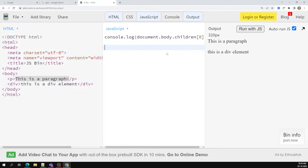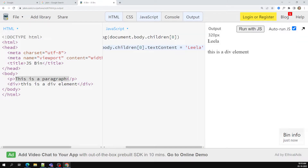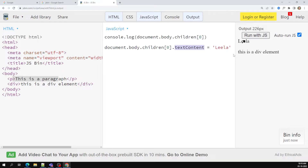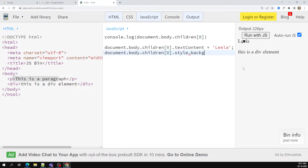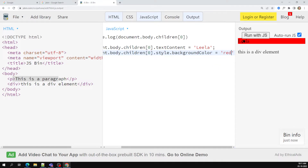If I want to change the text content, I write document dot body dot children of zero dot text content equals 'Leela' — and it changes automatically. We caught the paragraph element using children of zero and changed its text content. You can also modify the style: document dot body dot children of zero dot style dot background color equals red — and it converts to red.